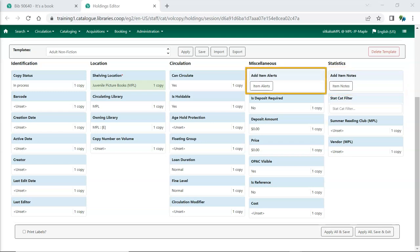Item alerts can be used to generate alerts at check-in or check-out or both to give staff important information about the item such as how many DVDs to check for. Some third-party self-check machines cannot display item alerts.